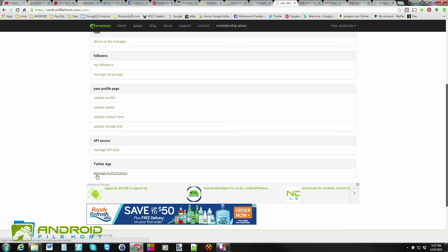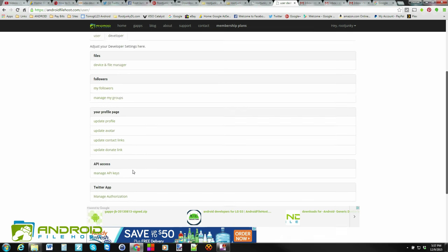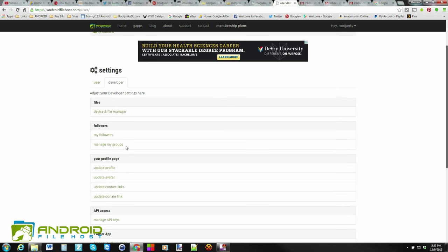You can manage your authorization for Twitter, so you can allow Twitter to tweet out that you've uploaded a new file if you select that option. There's a bunch of things you can do. You've also got followers, and you can see who's following you. And you can kind of control and manage those. But those are pretty self-explanatory.